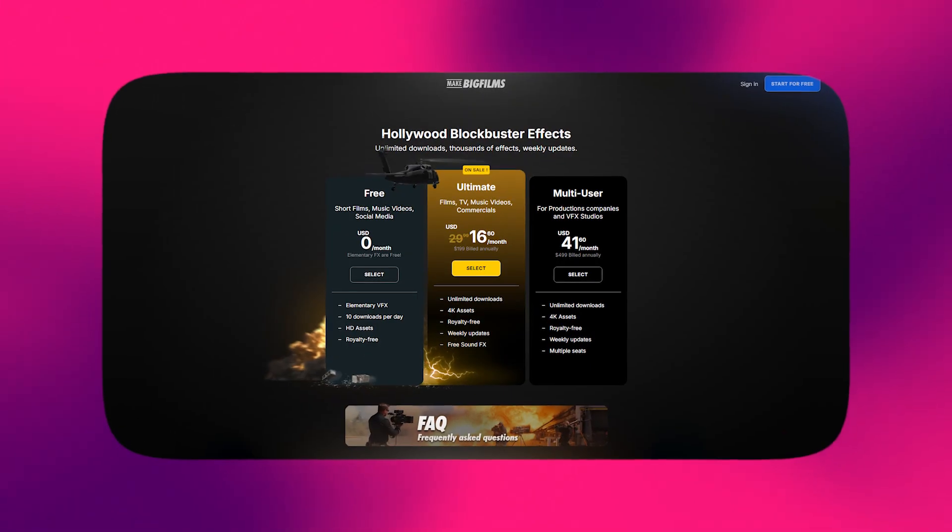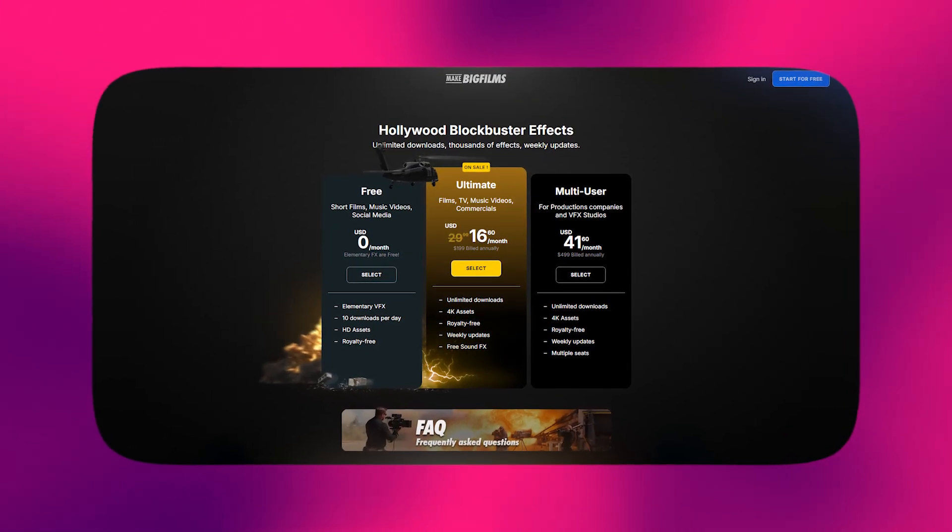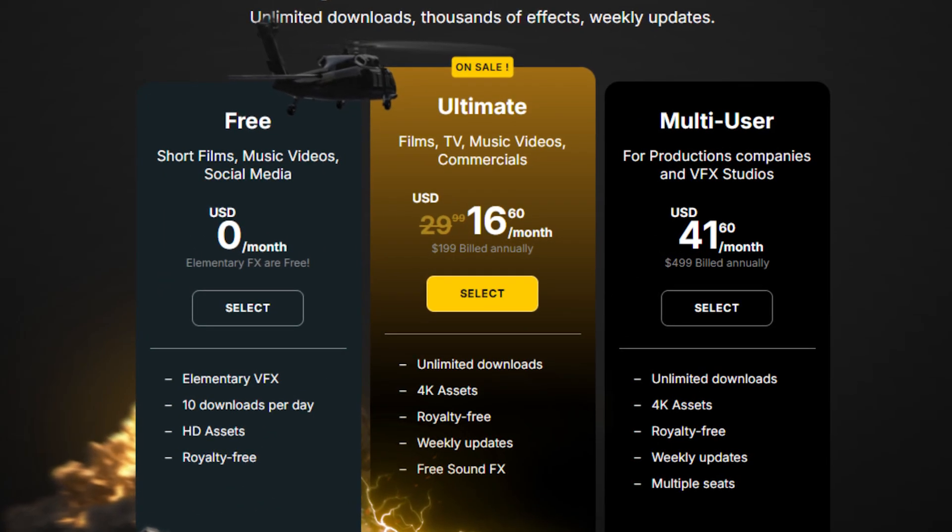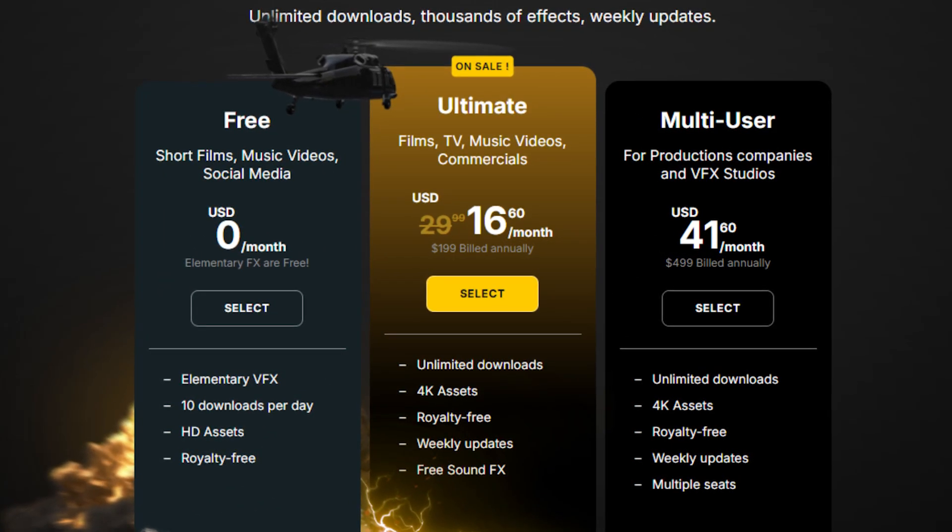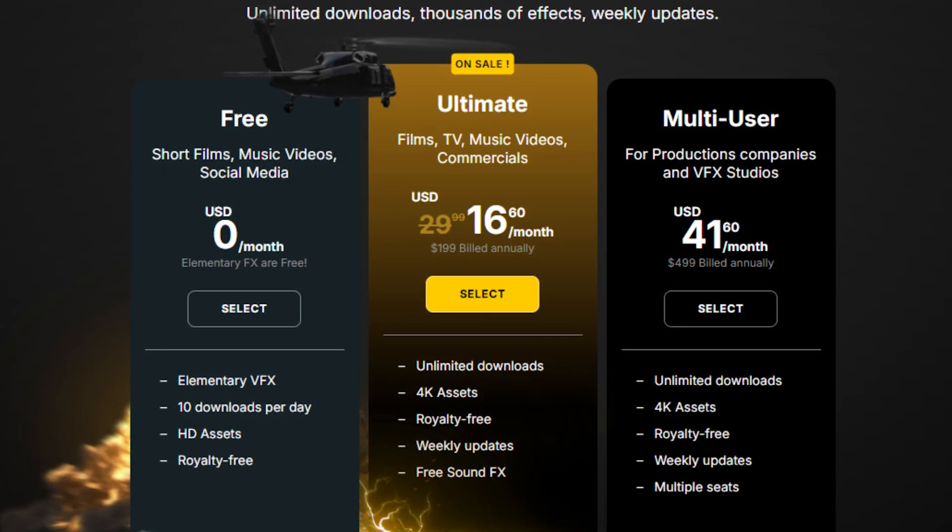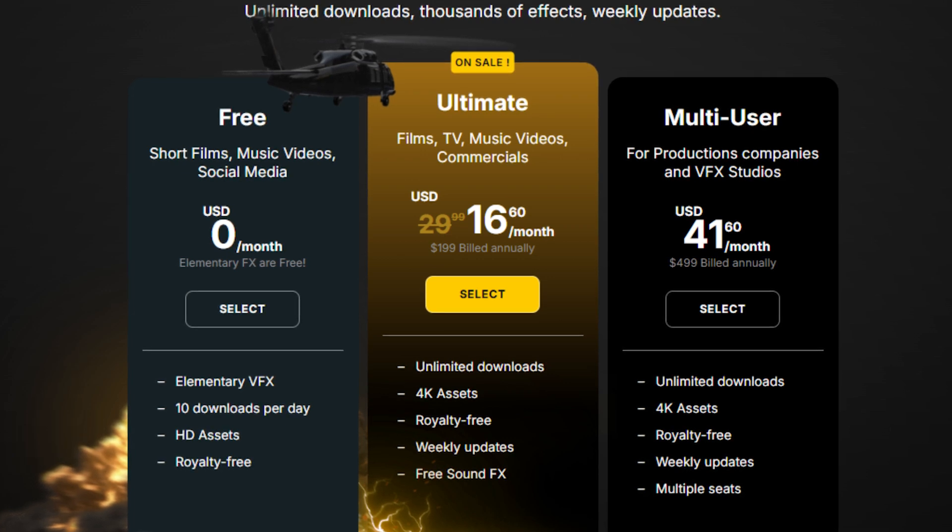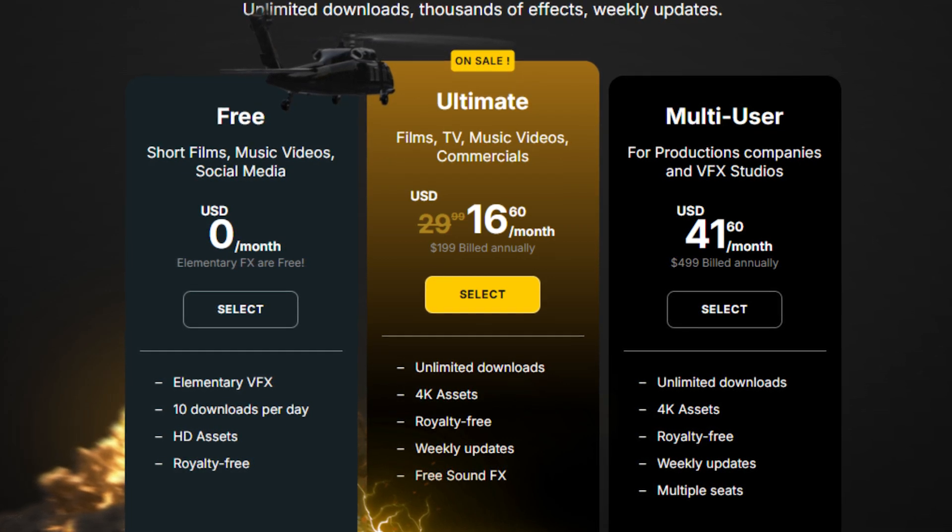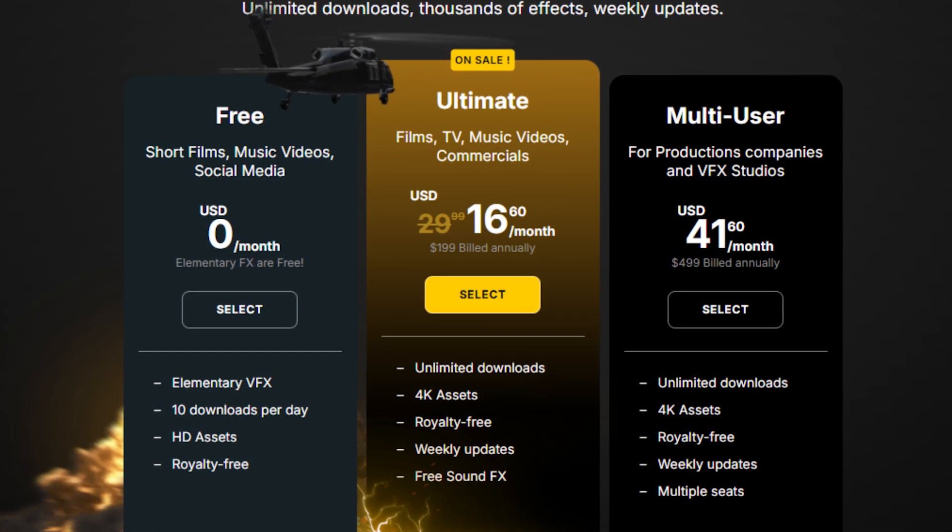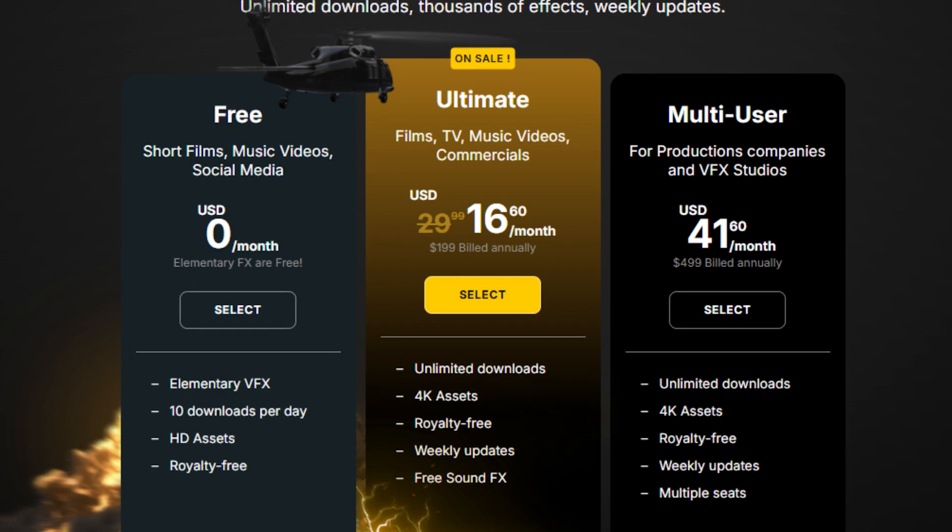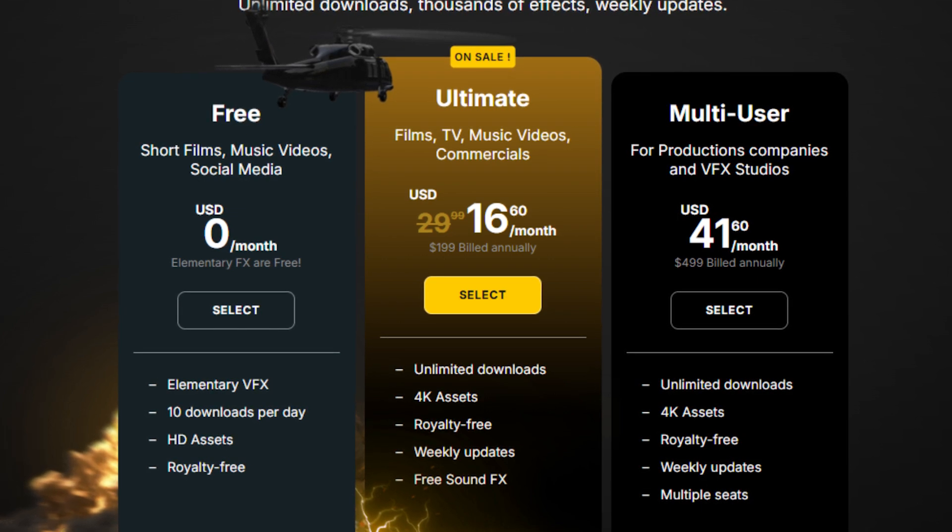Basically, it offers three tiers: the free plan, which gives you 10 downloads per day from their collection of free assets, and two subscription plans that provide unlimited downloads across their extensive premium library, with 4K assets, weekly updates, and free sound effects.